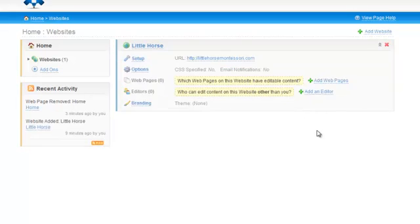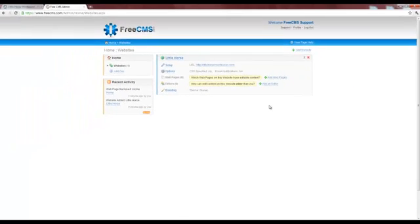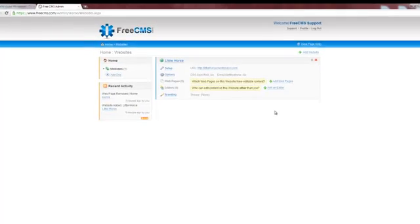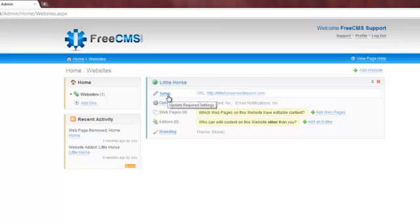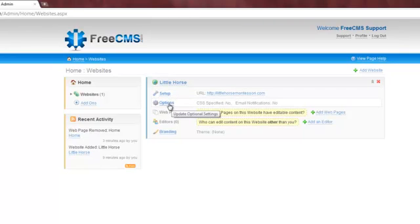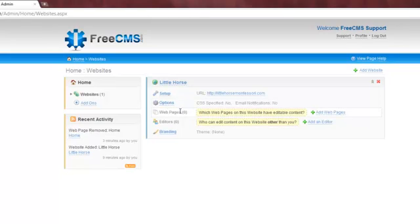As you can see, the website is now successfully set up in FreeCMS. Now that we're done setting up the required information in the Setup section, we'll update the other sections. For now, I'm going to skip the Options area because it contains some of the more advanced features in FreeCMS.